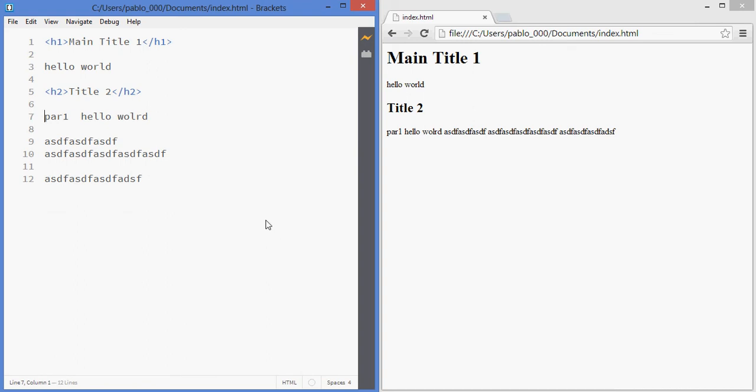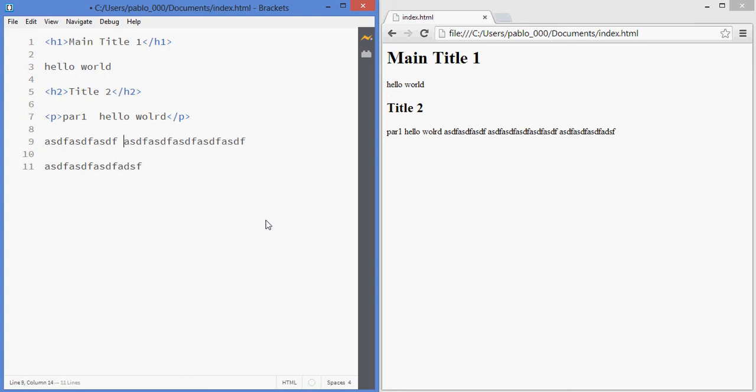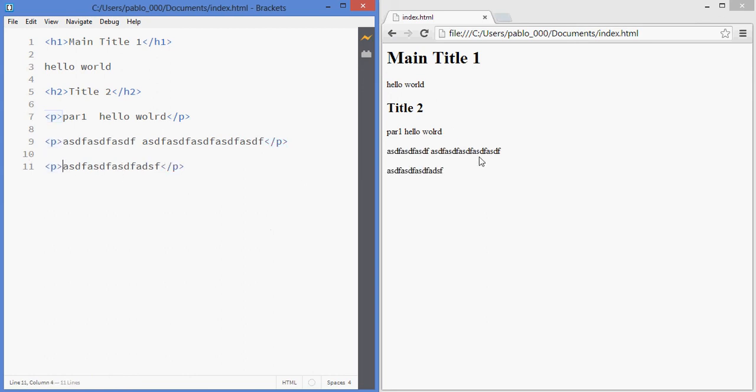If you want to have a paragraph and have it recognized as such you need to use a tag called P from paragraph, so it's just the letter P and you put one at the beginning and one at the end of each one of your paragraphs. If I save now it'll show me the different paragraphs.